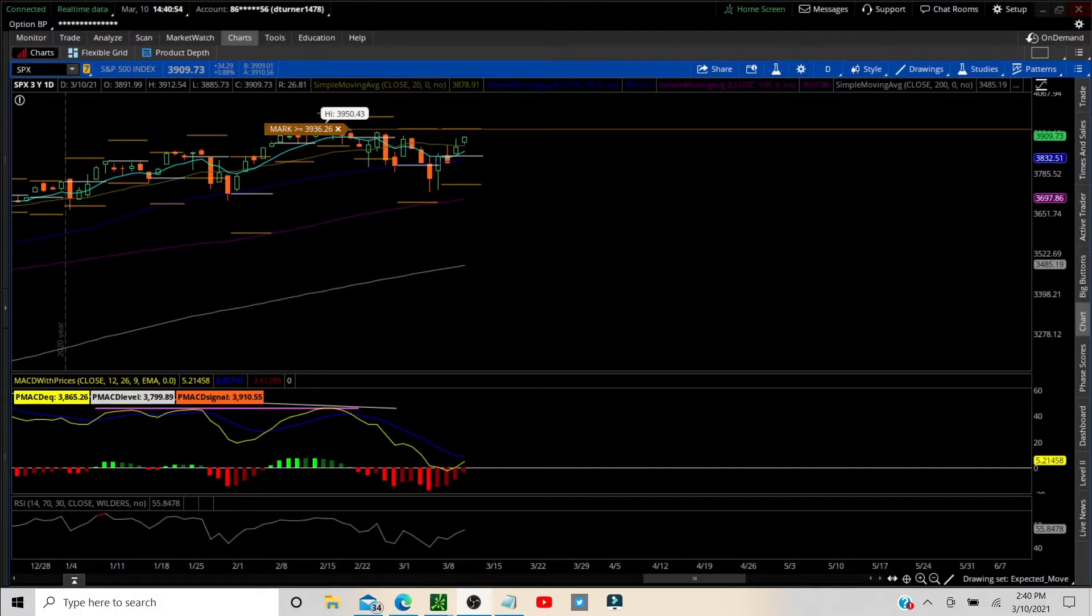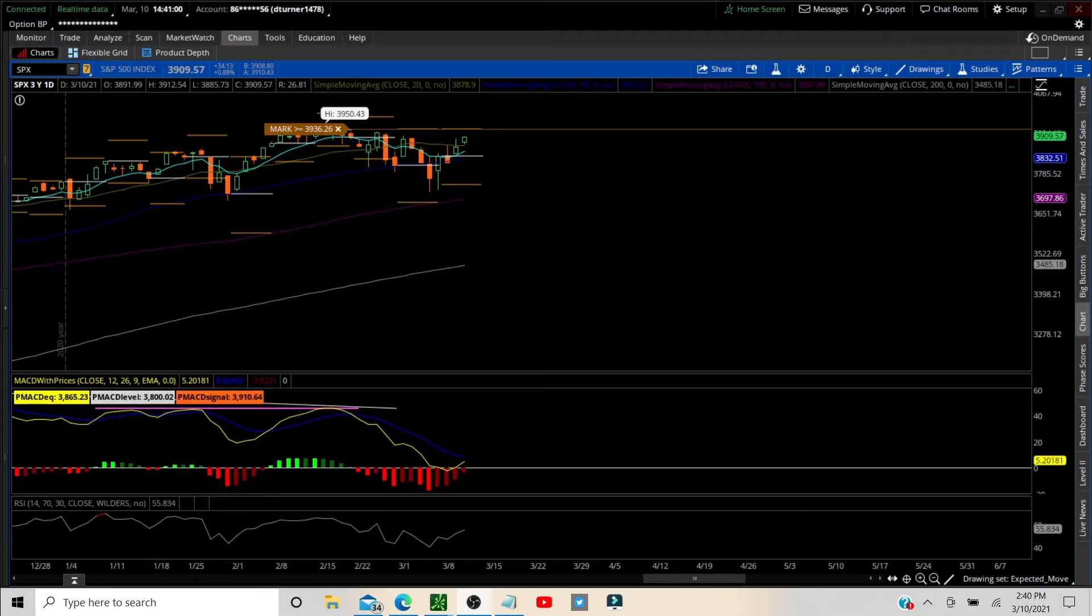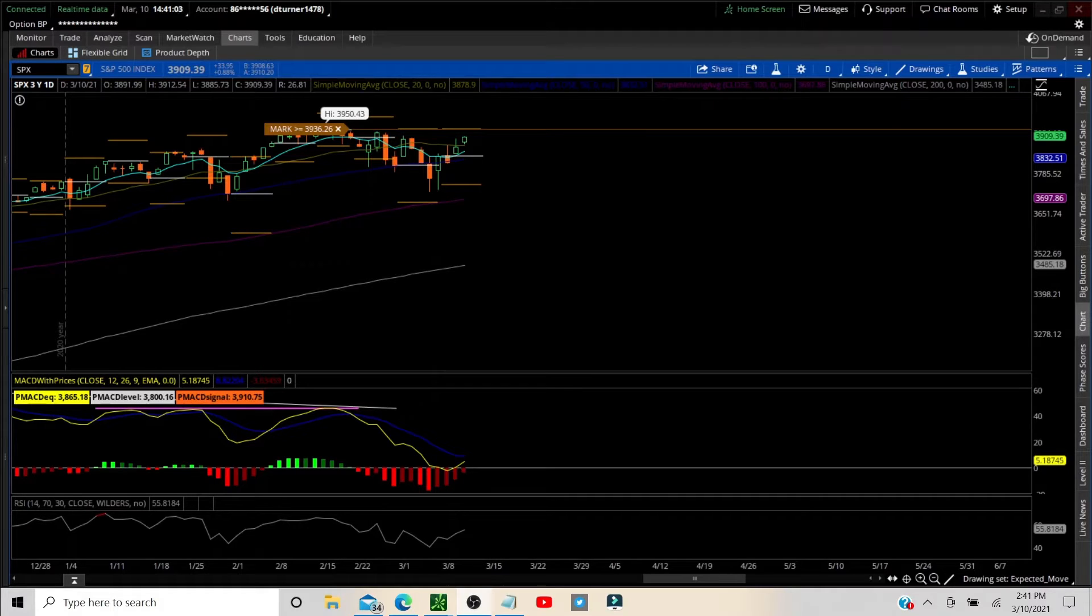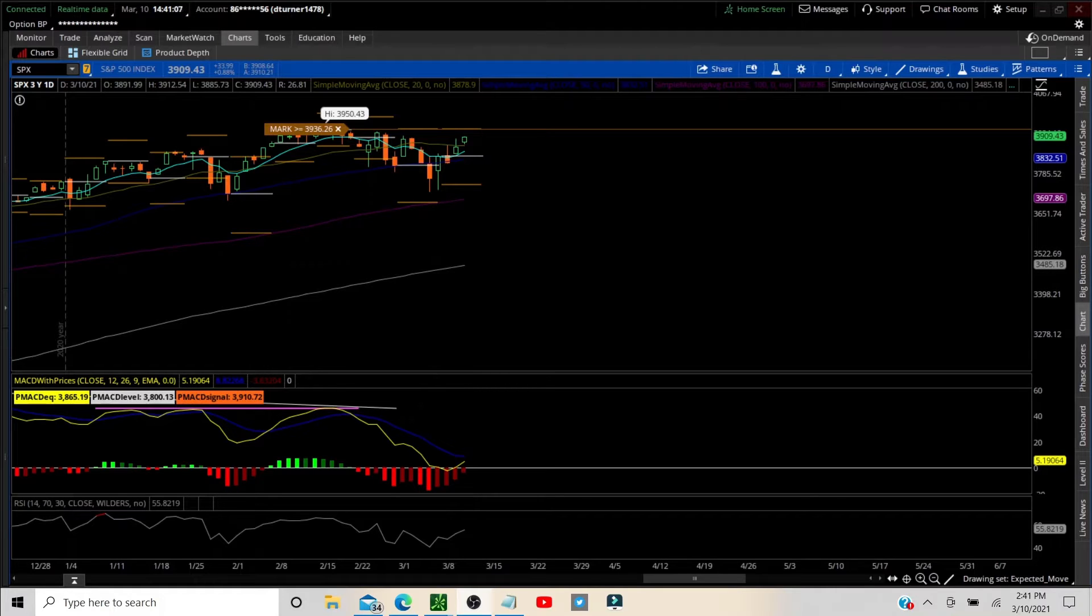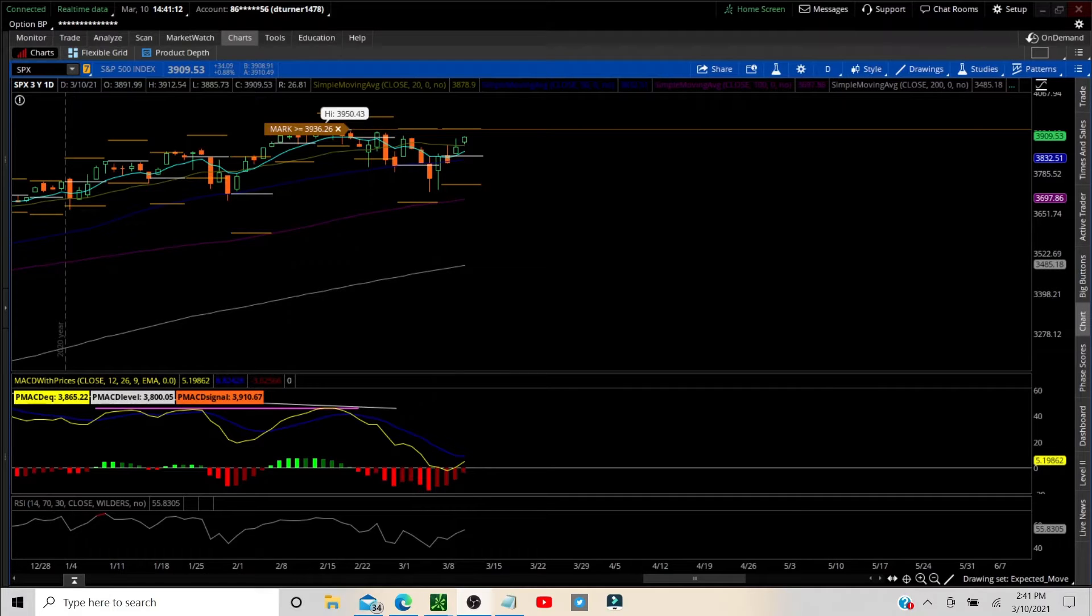We're going to go over the SPX options expected moves so you can see our playing field that we work with each week, and then we'll go over put some lines on the screen, 65 minute, and just a couple trade ideas that we had this morning that worked out well.